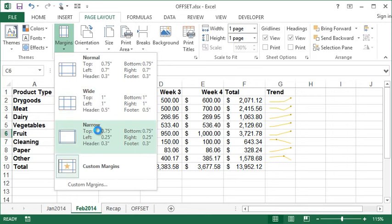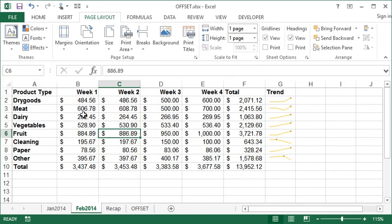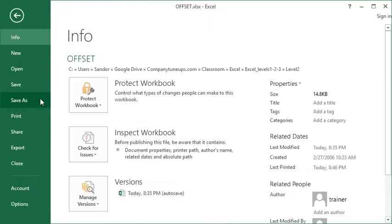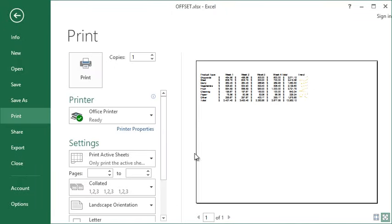So I'm going to go ahead and choose narrow. It's going to apply that change. Now go and take a look at my printout. You can see the information has got a lot closer to my left margin and to the top margin. And that's because again, its orientation is set to top left, so it's printing in the top left corner.